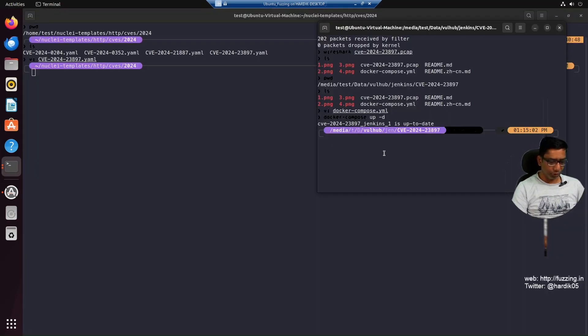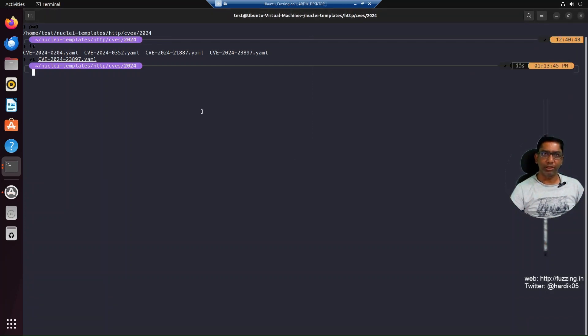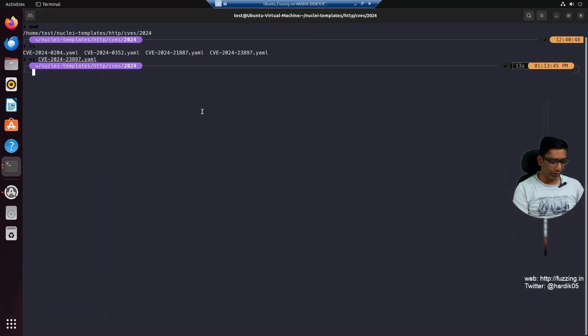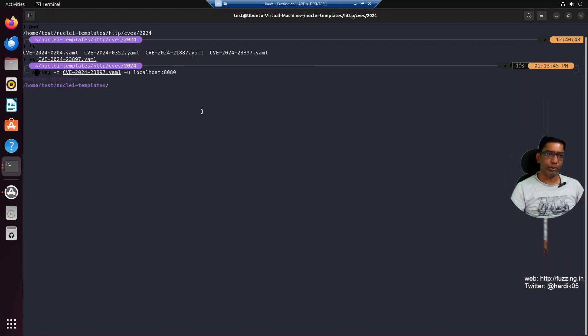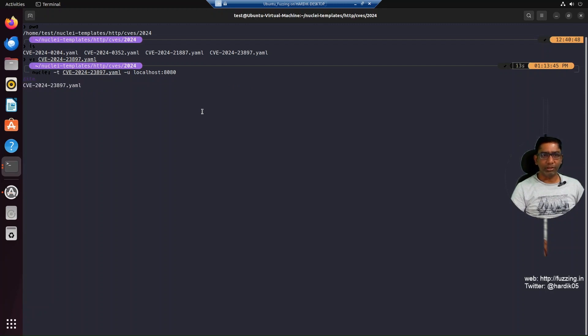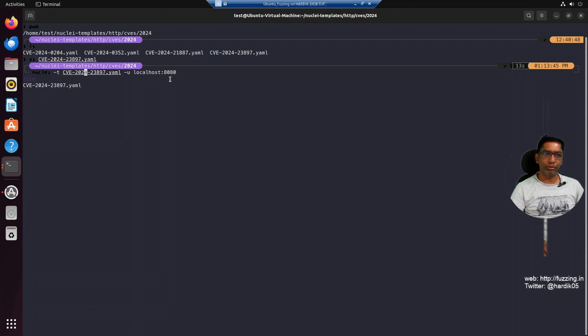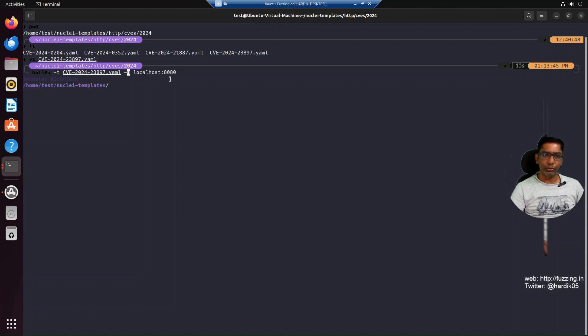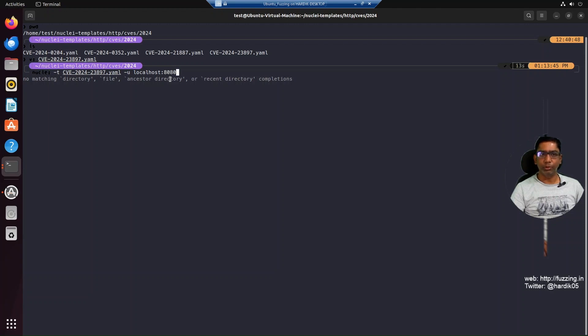Now we can use our Nuclei template to send the traffic for this particular vulnerability. The command is straightforward as we saw in our last video: 'nuclei -t' followed by the CVE template. I'm running from the CVE directory itself, so I've given the file name directly. Otherwise, give the full path. Then '-u' for the target, which is localhost:8080.